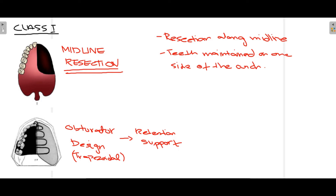Starting with Class 1, which is midline resection. As seen in the diagram, this is your hard palate's midline where the suture is present. When this part of the maxilla is removed along the midline, all the structure is removed — this is known as Class 1, midline resection. The resection is along the midline of the hard palate; teeth are maintained on one side of the arch, but on the other side the teeth are removed along the midline. This entire open region is then restored using an obturator.